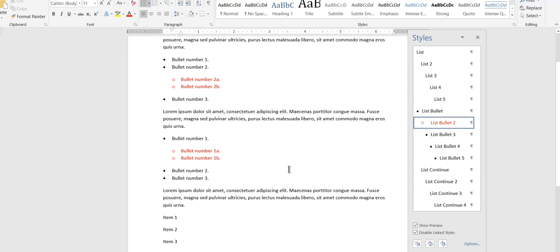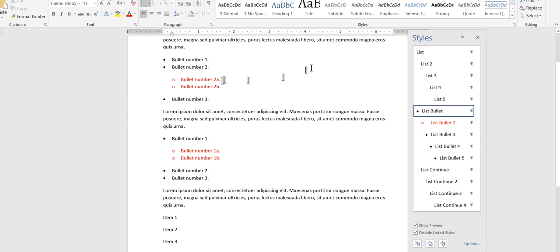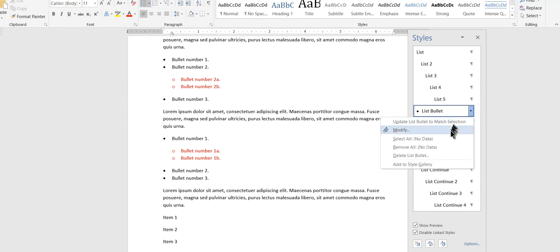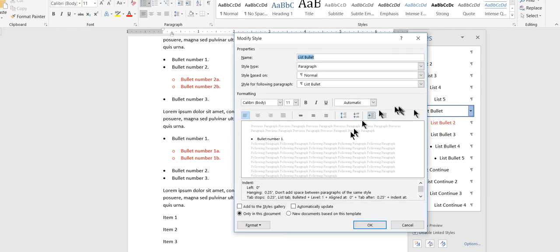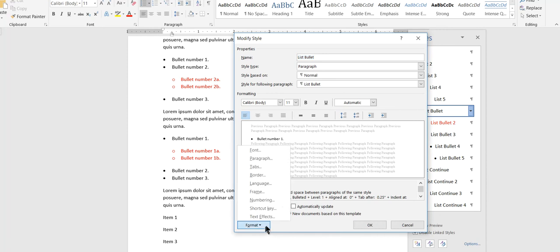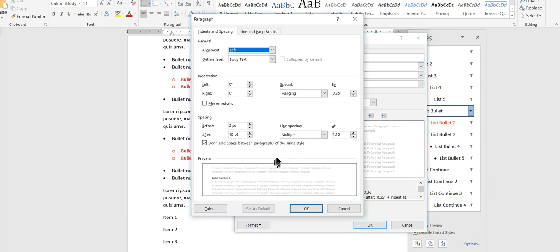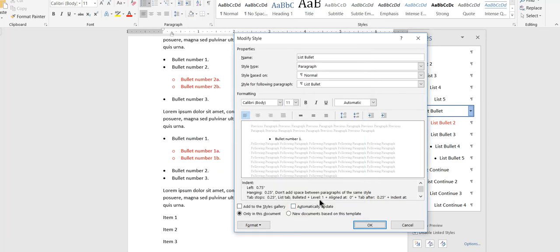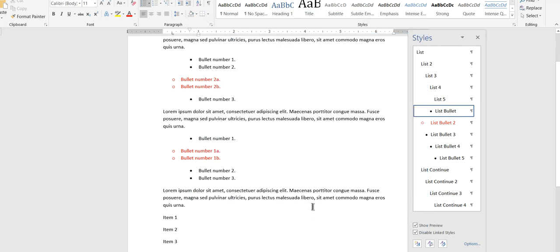Now, one of the things we couldn't do with the automatic list feature was to set the indentation level. And just for illustration, I'll mess around with that. What I'll actually do here is I'll set list bullet to have a very heavy indentation, let's say 0.75.